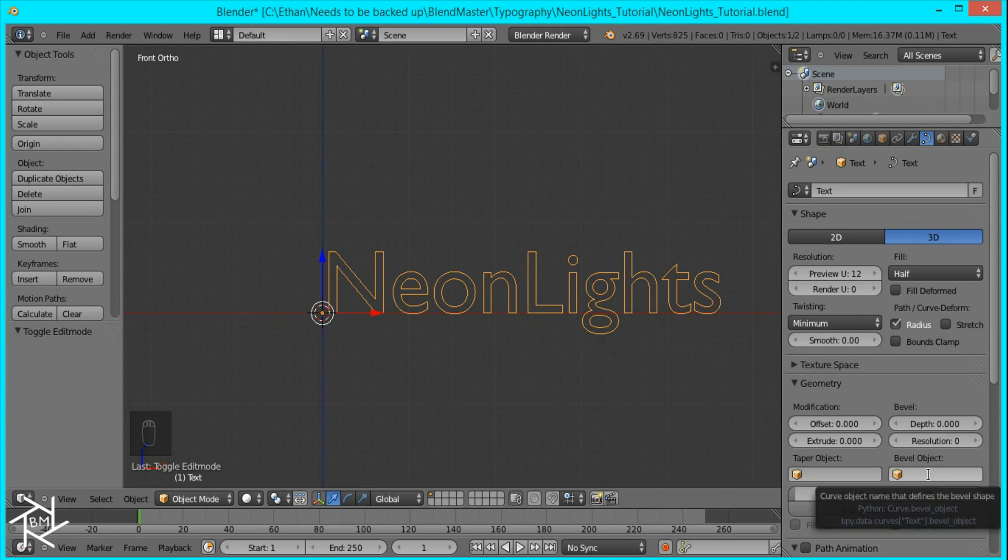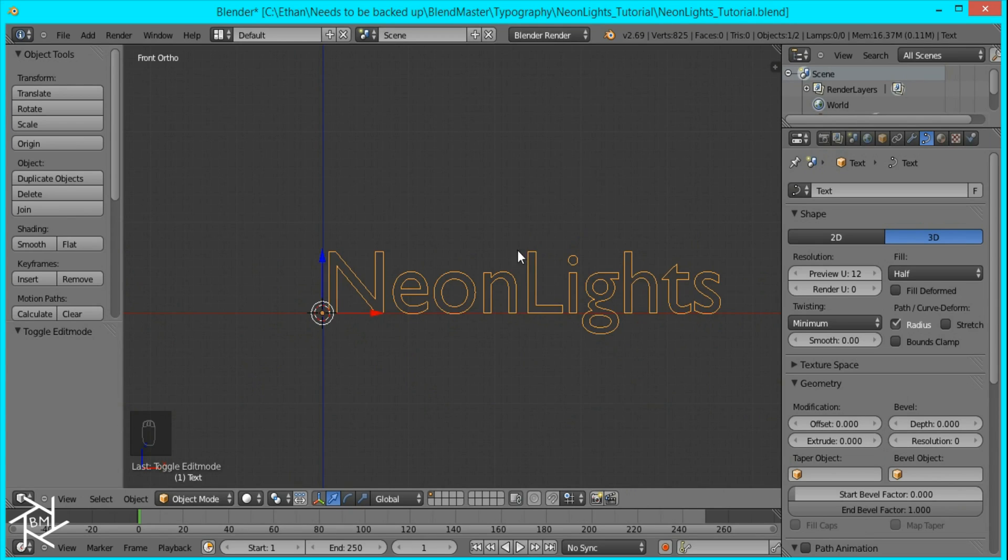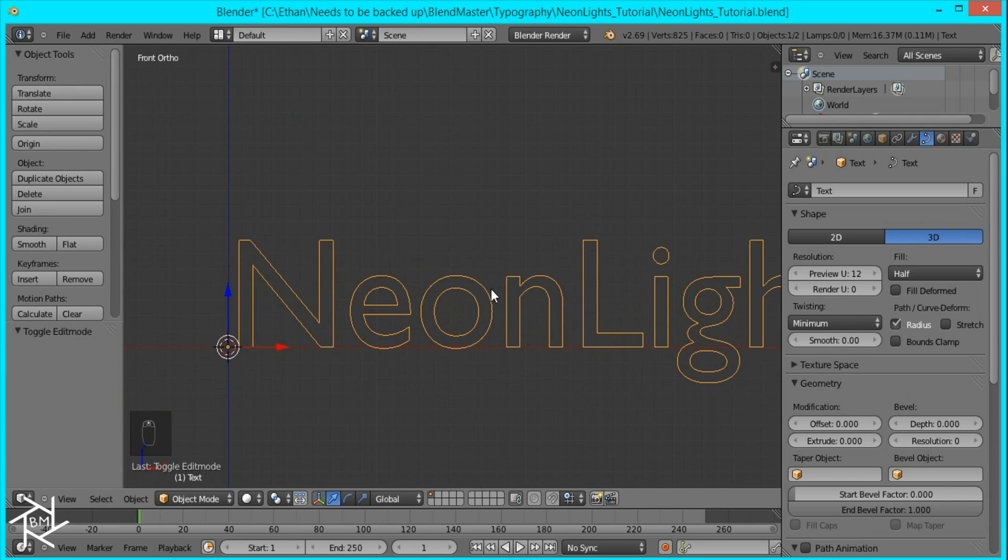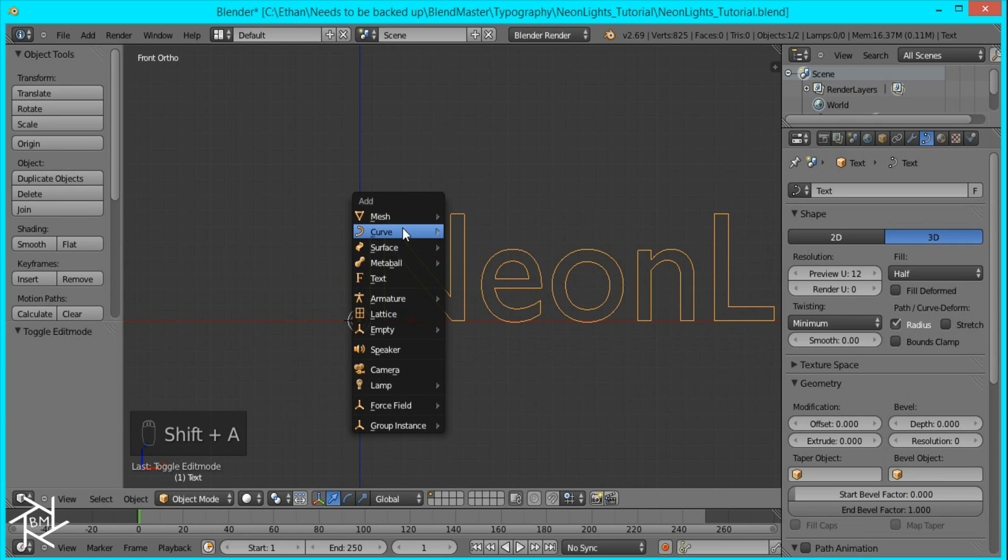And what we want to use here is this bevel object option. And the bevel we're going to use for our text is going to be another curve. So I'm going to press shift A curve and we're going to add the circle.